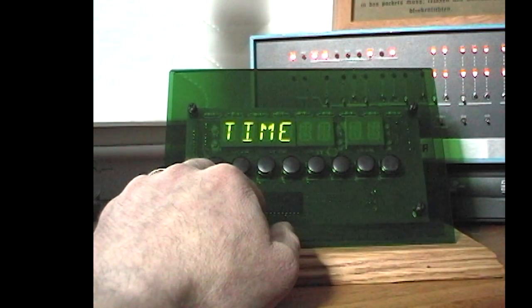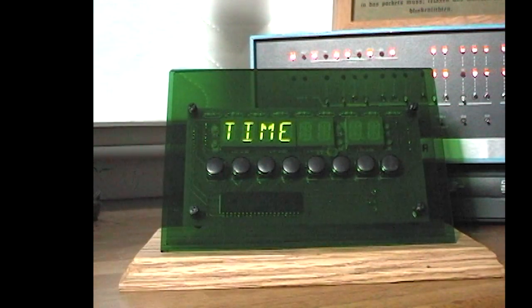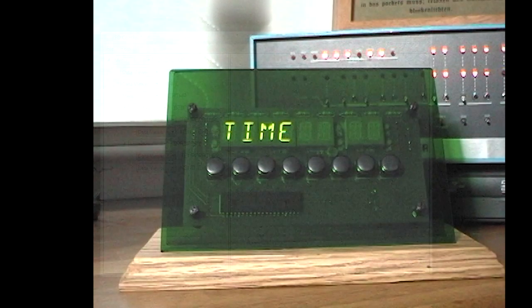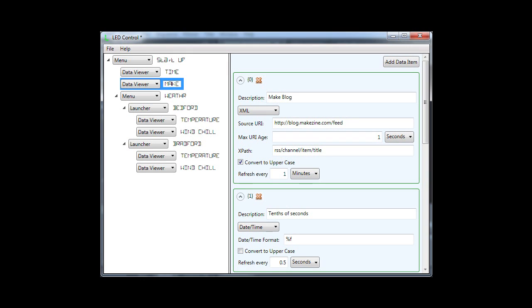All that functionality is implemented on the PC in a C-sharp application. The tree on the left defines the menu structure for navigating through the various bits of data that can be displayed. On the right, the data to display is defined.